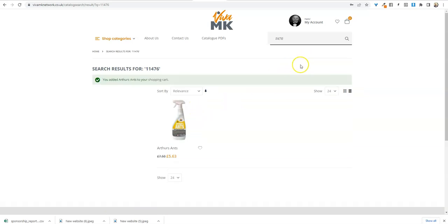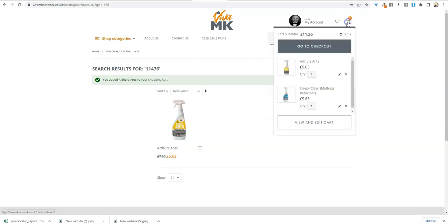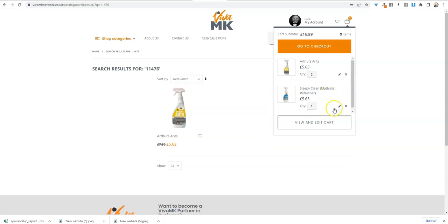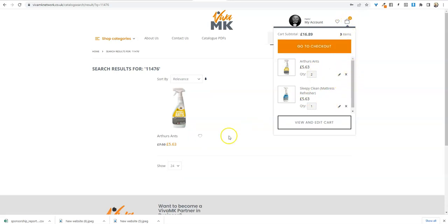Or you can hover and click on the handbag at the top, and you can change the quantity on here. So I'll just change that to two and then make sure that you click update.